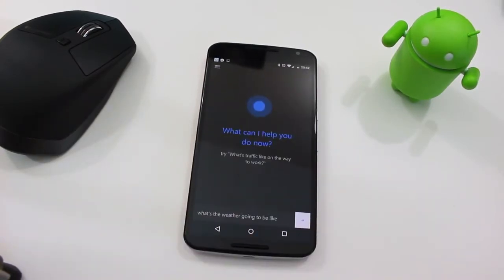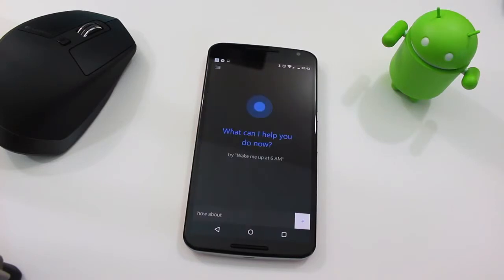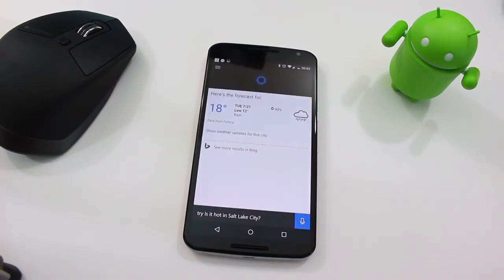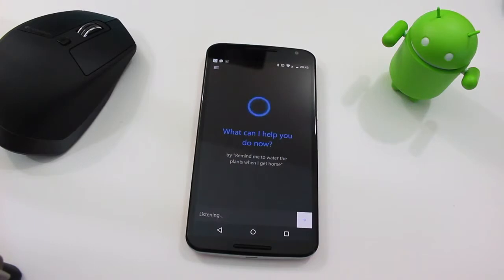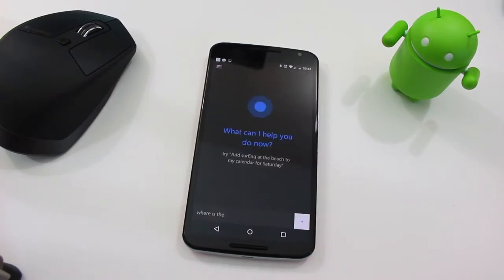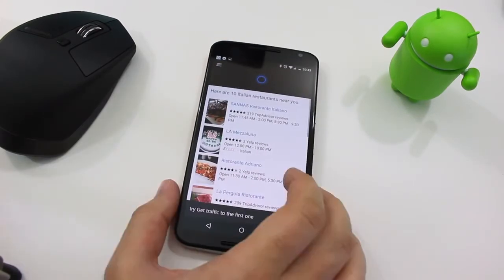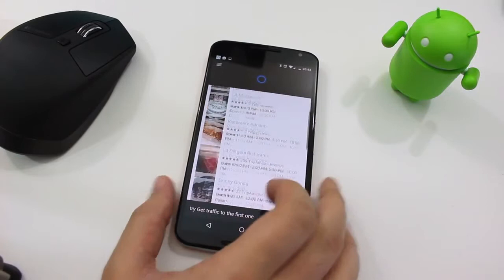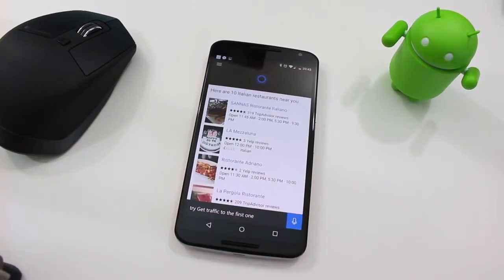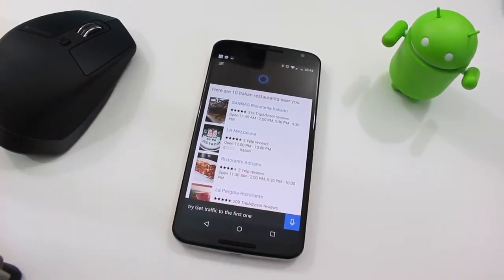What's the weather going to be like on Sunday? How about on Tuesday? What about Cape Town? Where's the nearest Italian restaurant? Cortana seems to have this sort of all-encapsulating view of how it can help you.